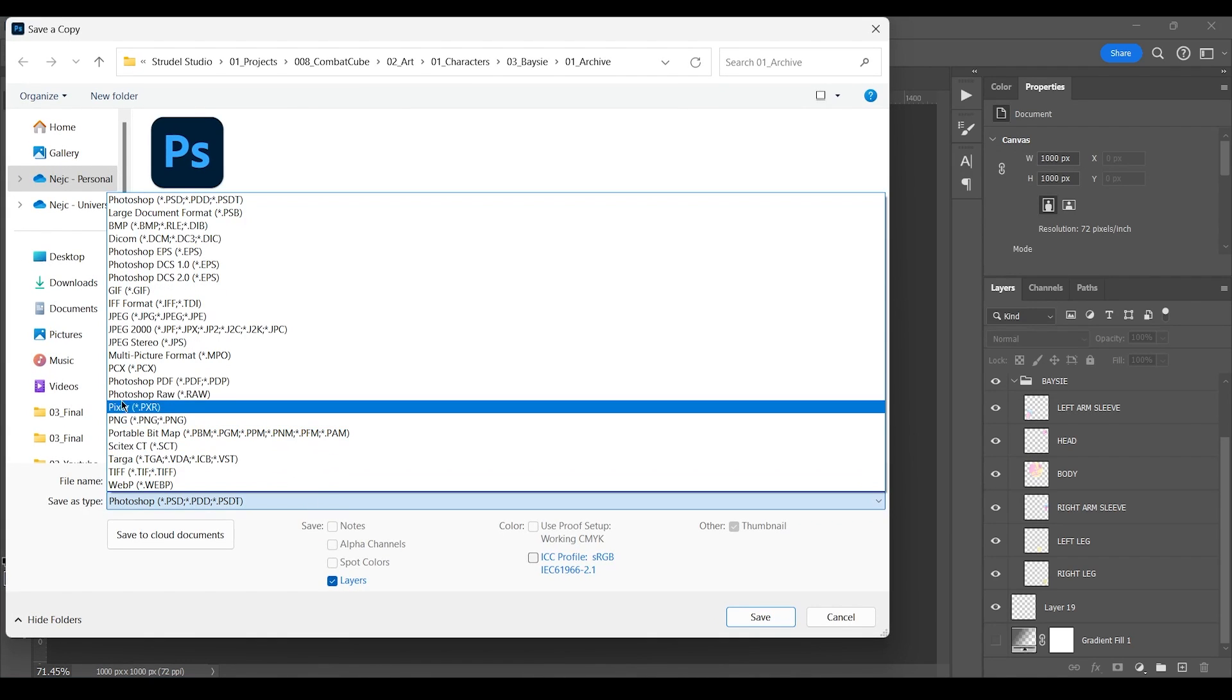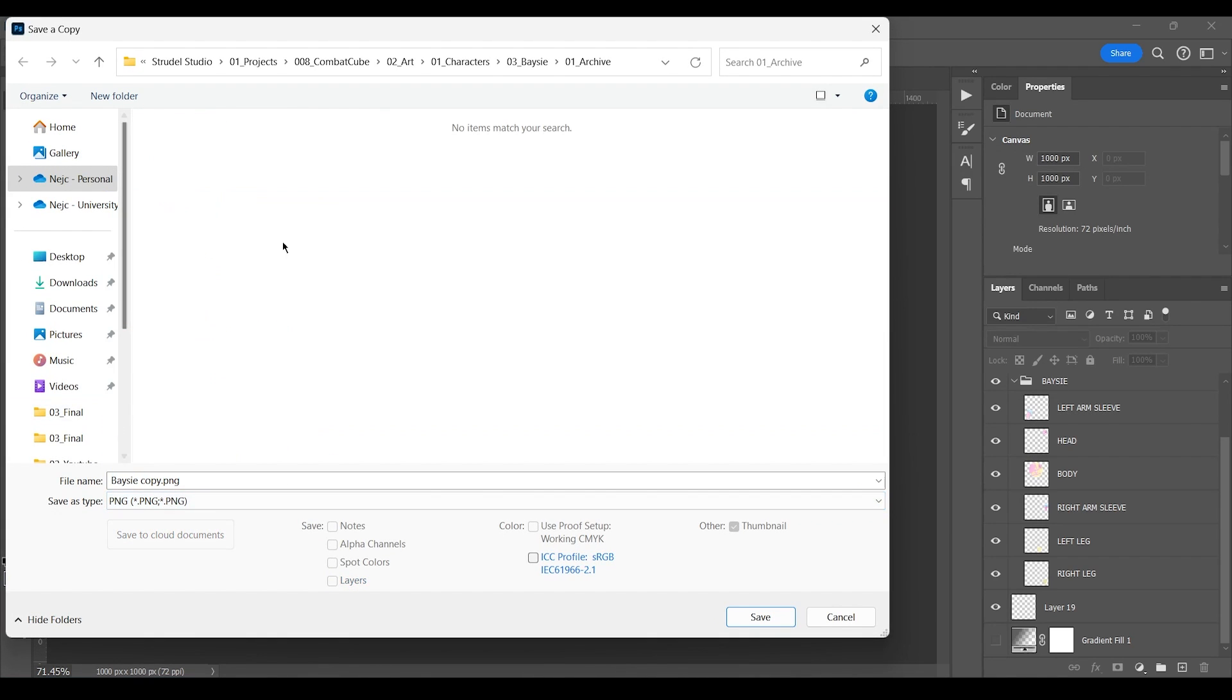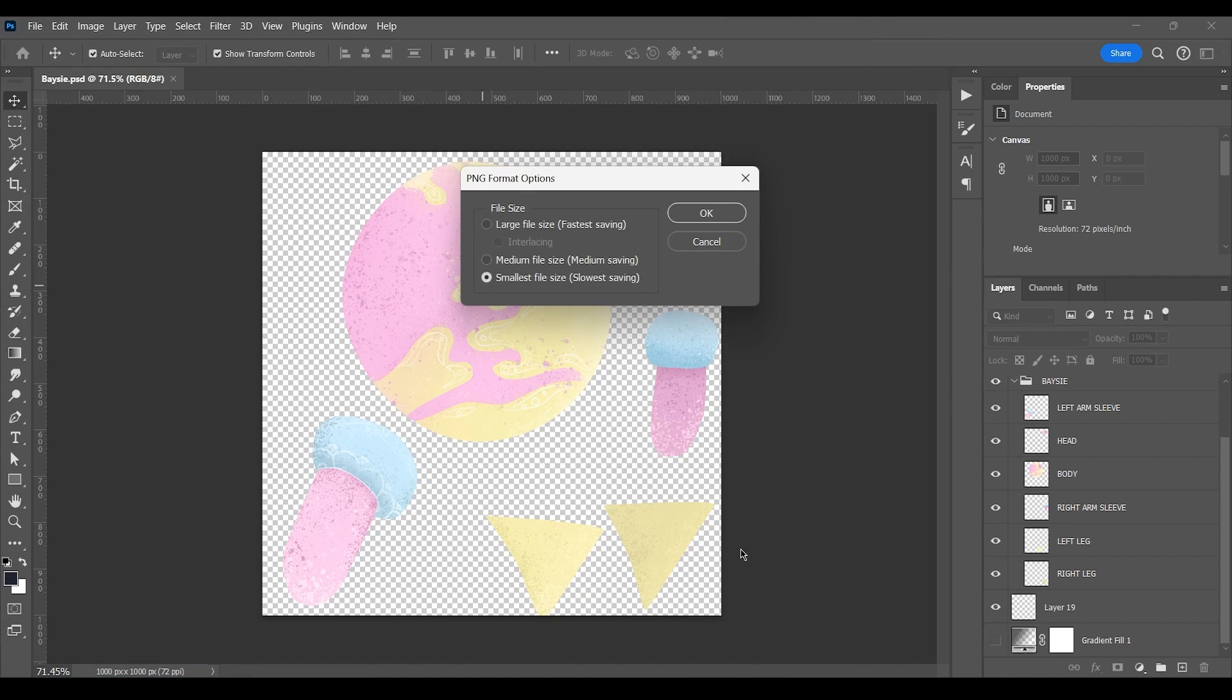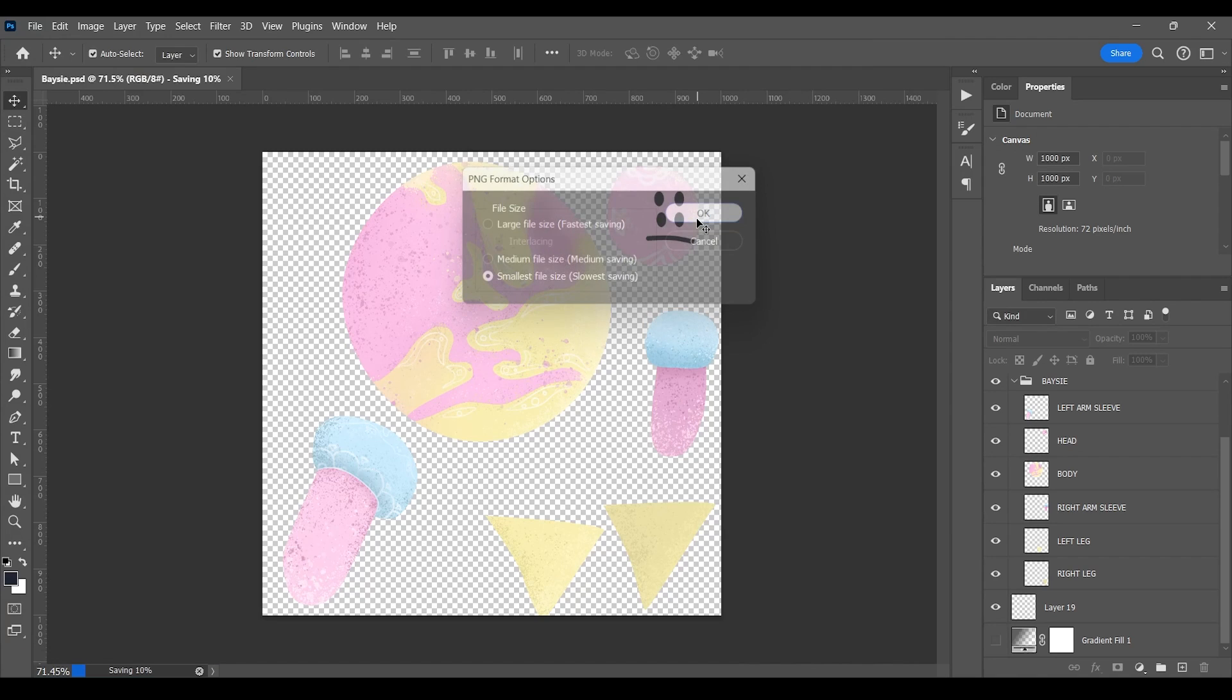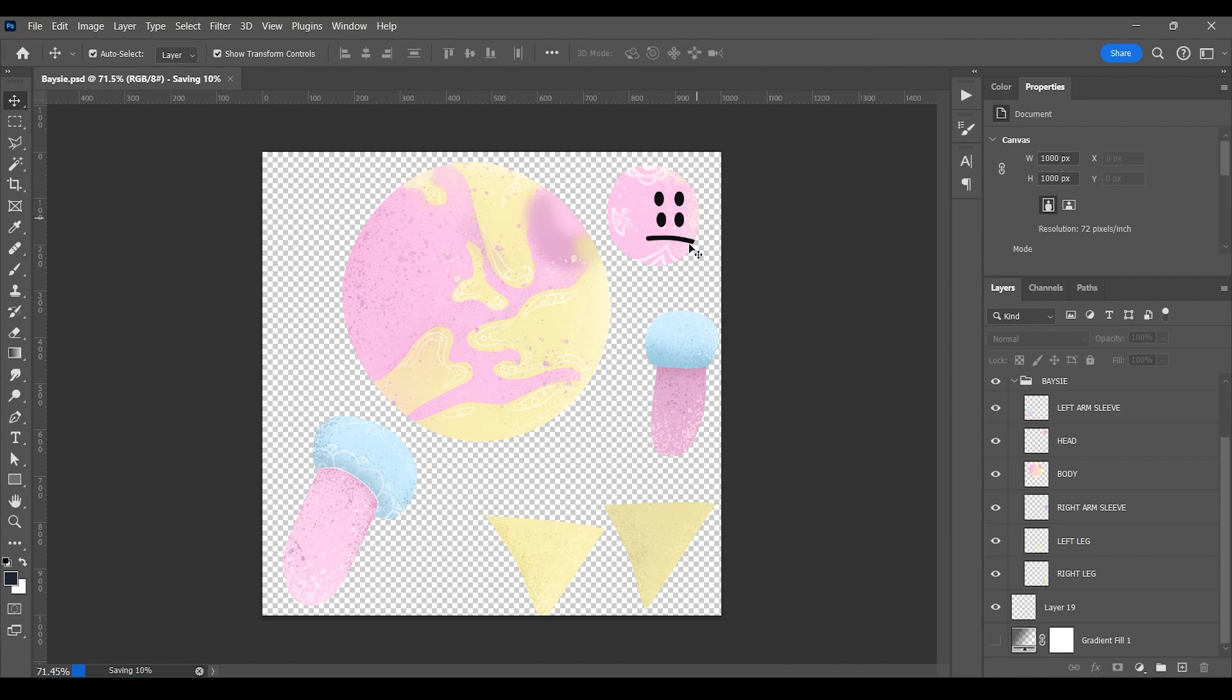And before exporting the .psd file, the Photoshop default file, we must first make sure that the background is transparent before saving the file as a PNG and exporting it into Godot.